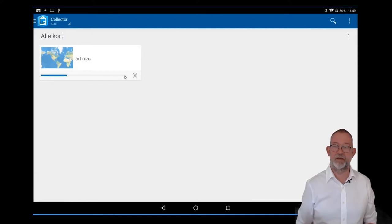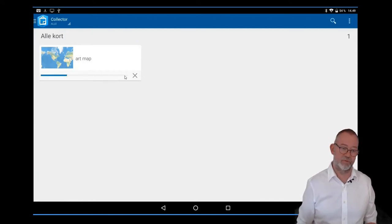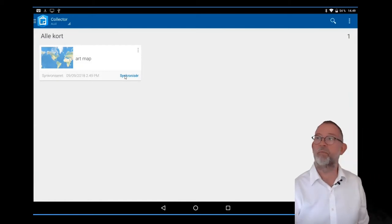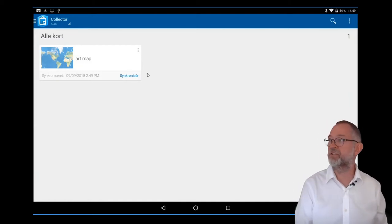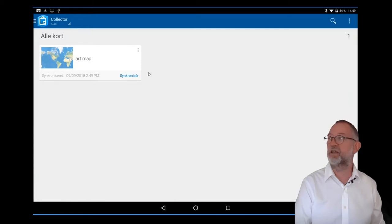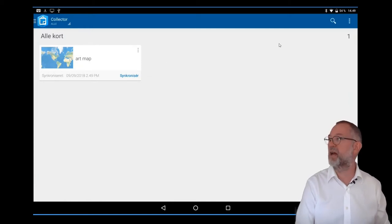Depending on the number of attachments and so on, it could take some time, but it's now finished. And I'm, at this point, finished using my tablet.